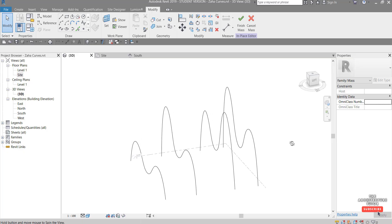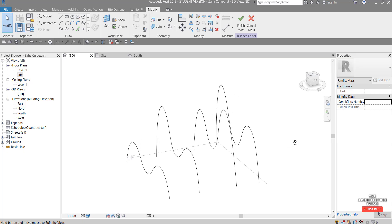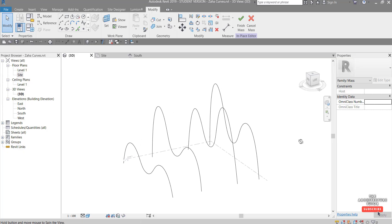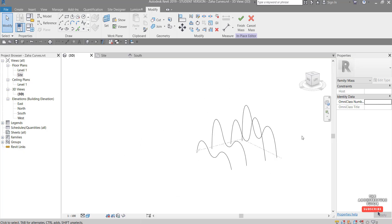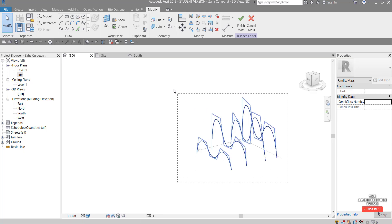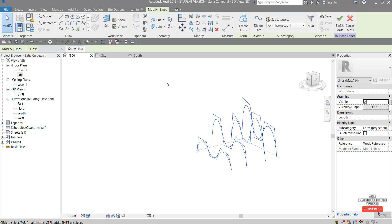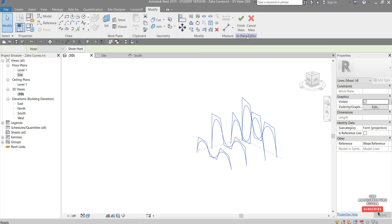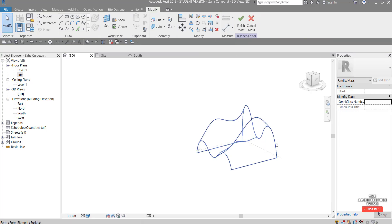So you can see there how each of those profiles are slightly different. Once you're happy with that, and you can always modify this later, but once you're at a point that you're reasonably happy with, you can just do a window like this, select all, and come up to Create Form and hit Solid Form. You can see Revit just drapes basically a surface across each of those profiles.